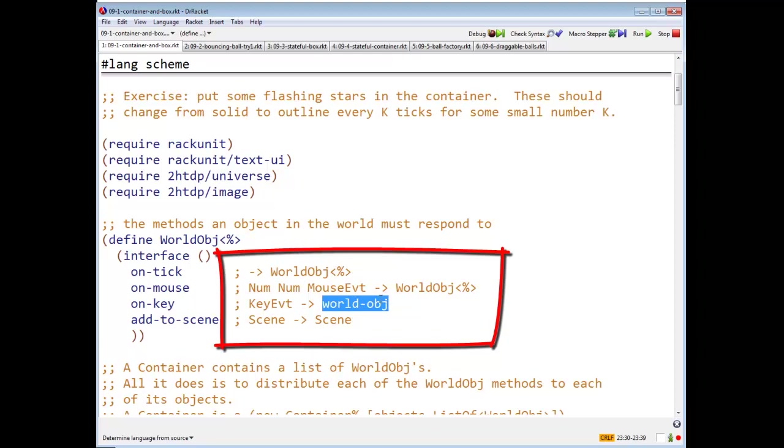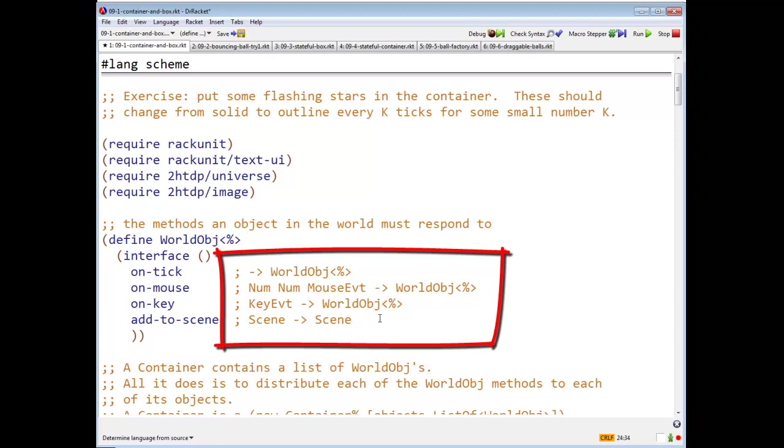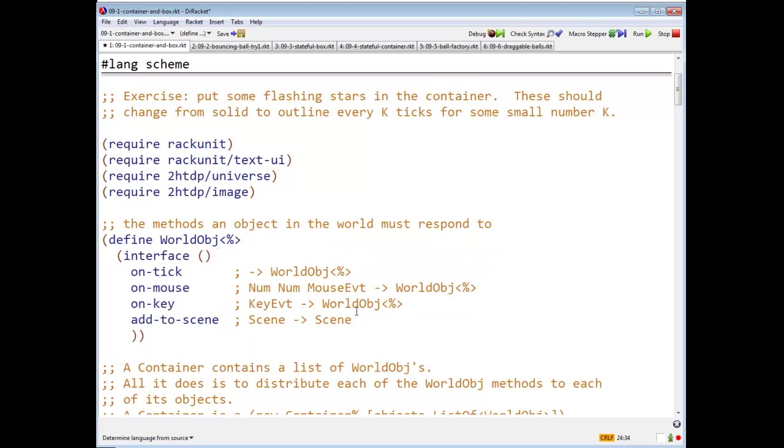Badly misspelled there. And addToScene takes a scene and returns another scene. And these guys have the purpose statements that you're all used to for this, so I didn't bother writing them out.